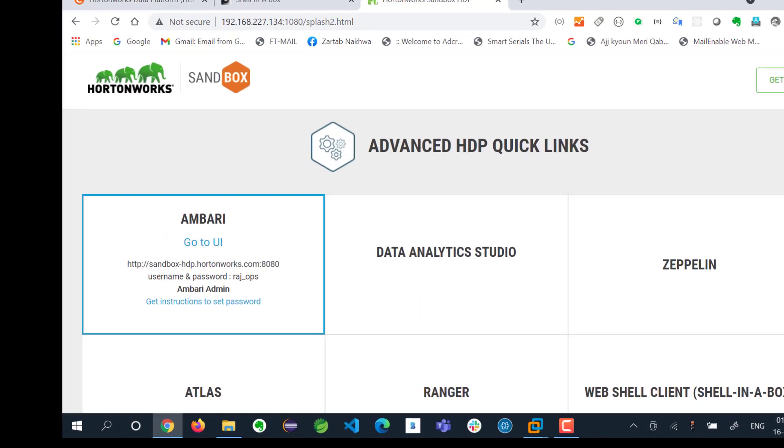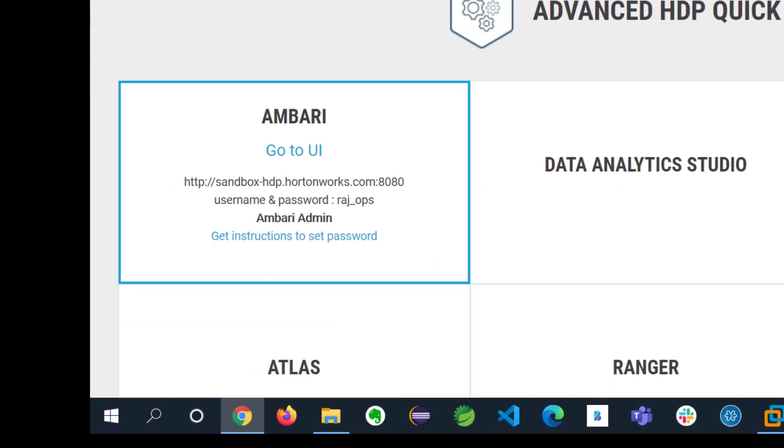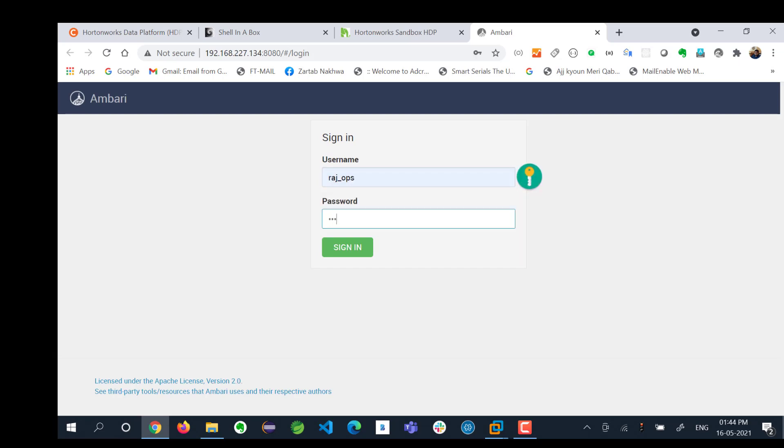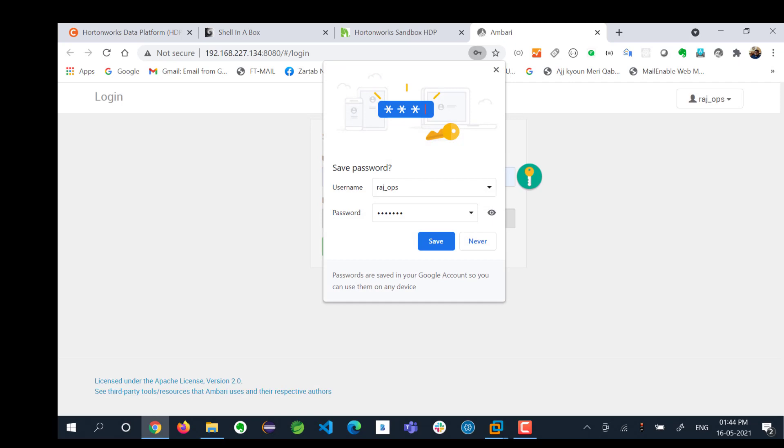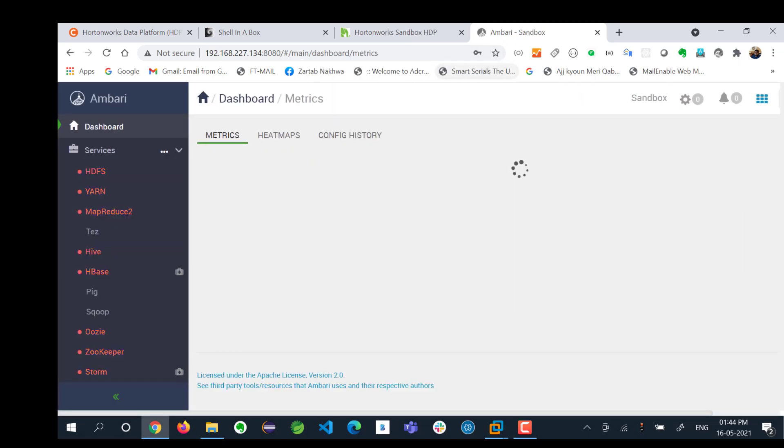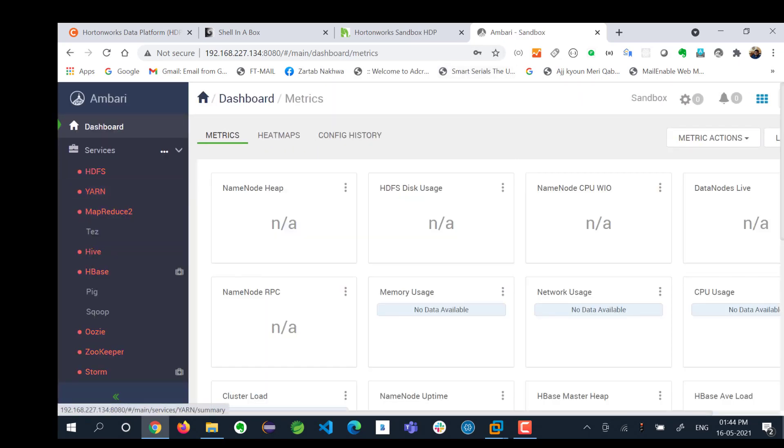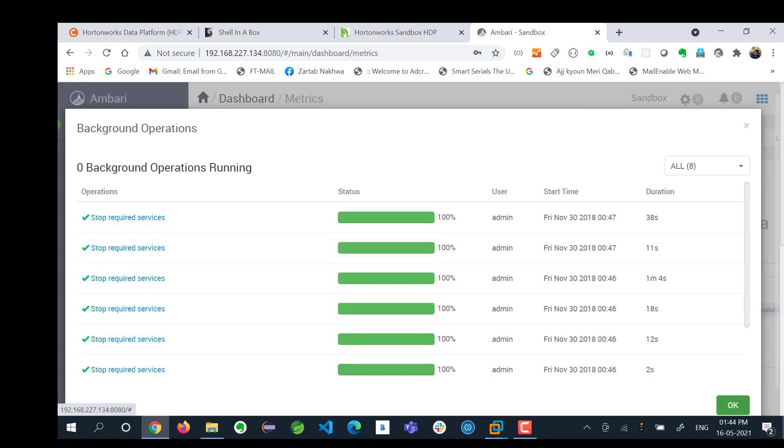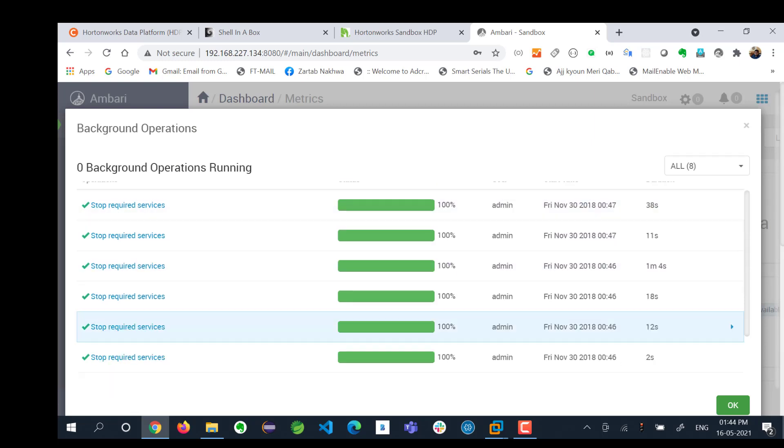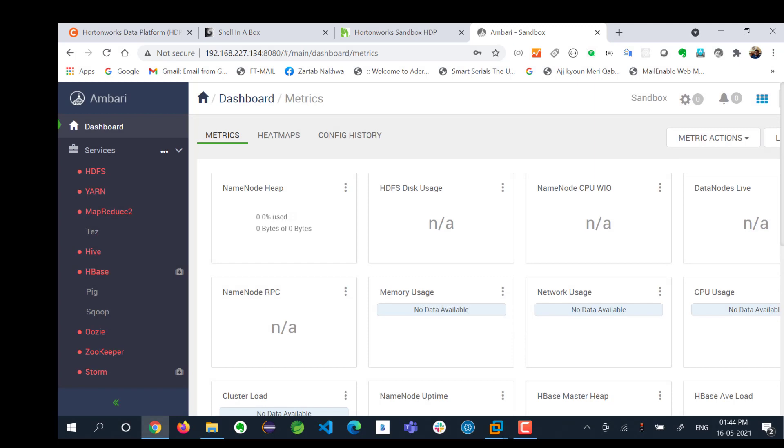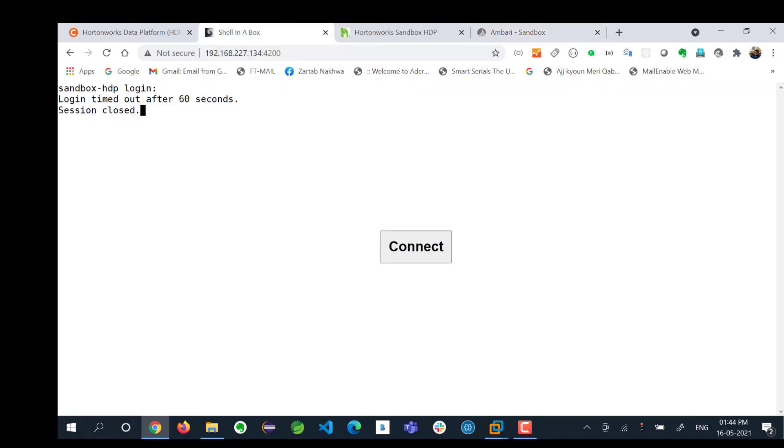You can go to quick links. Here they have already given you that username password is raj_ops. You can go to UI and say raj_ops for both username and password. You will sign in. The services are supposed to get started one by one. Just give it a while.